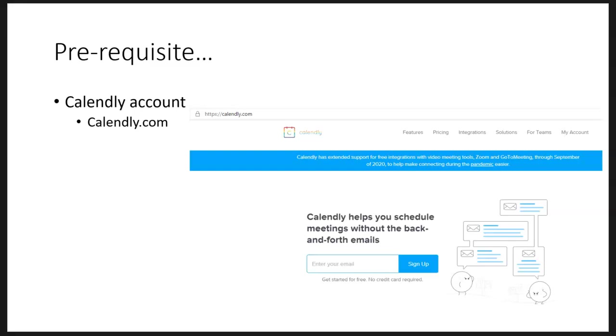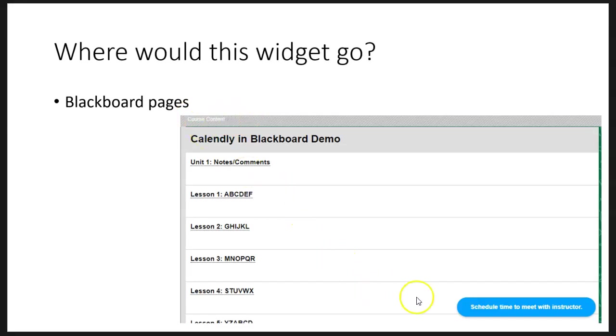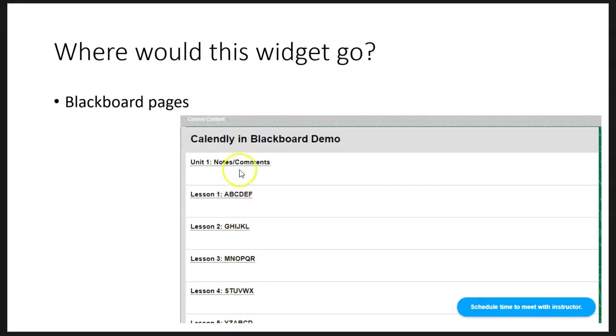Once you've got your account set up like you want, then your next step is where am I going to put this widget? This tutorial just says in your Blackboard pages. I have a sample picture here where I'm in the course content section of a Blackboard course, and you can see the blue widget in the bottom right of the screenshot. Here I've got various folders, items, documents that students can see. But right there in that page they have a button to meet with you.